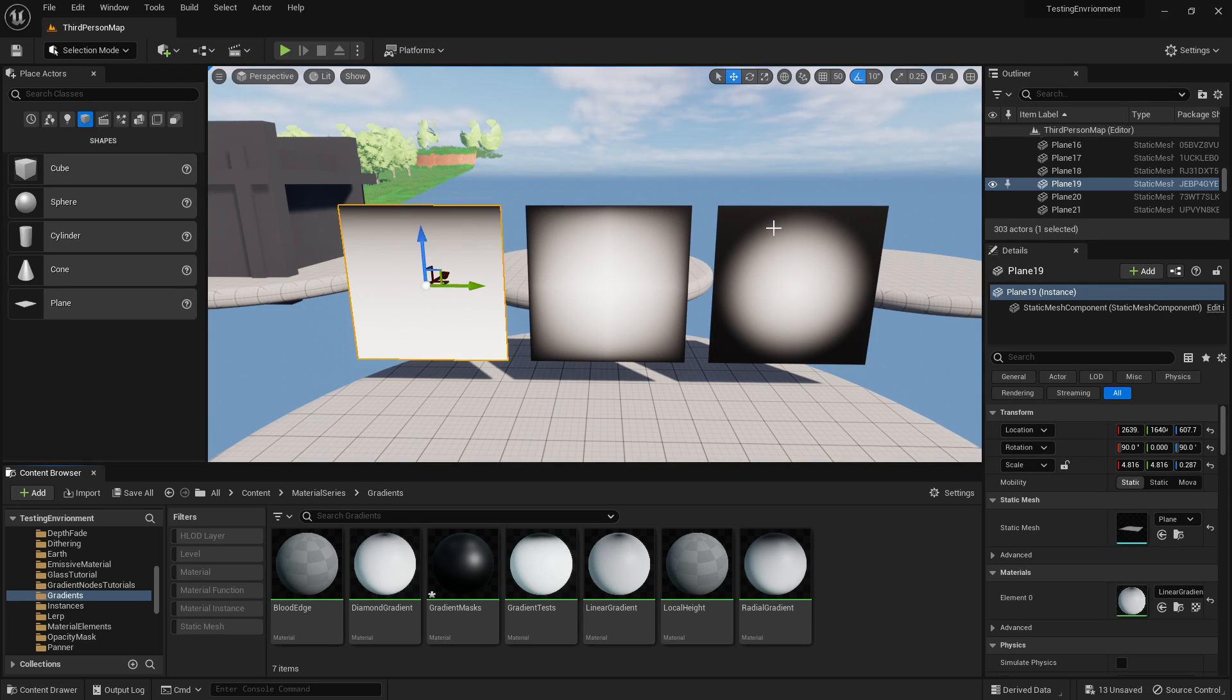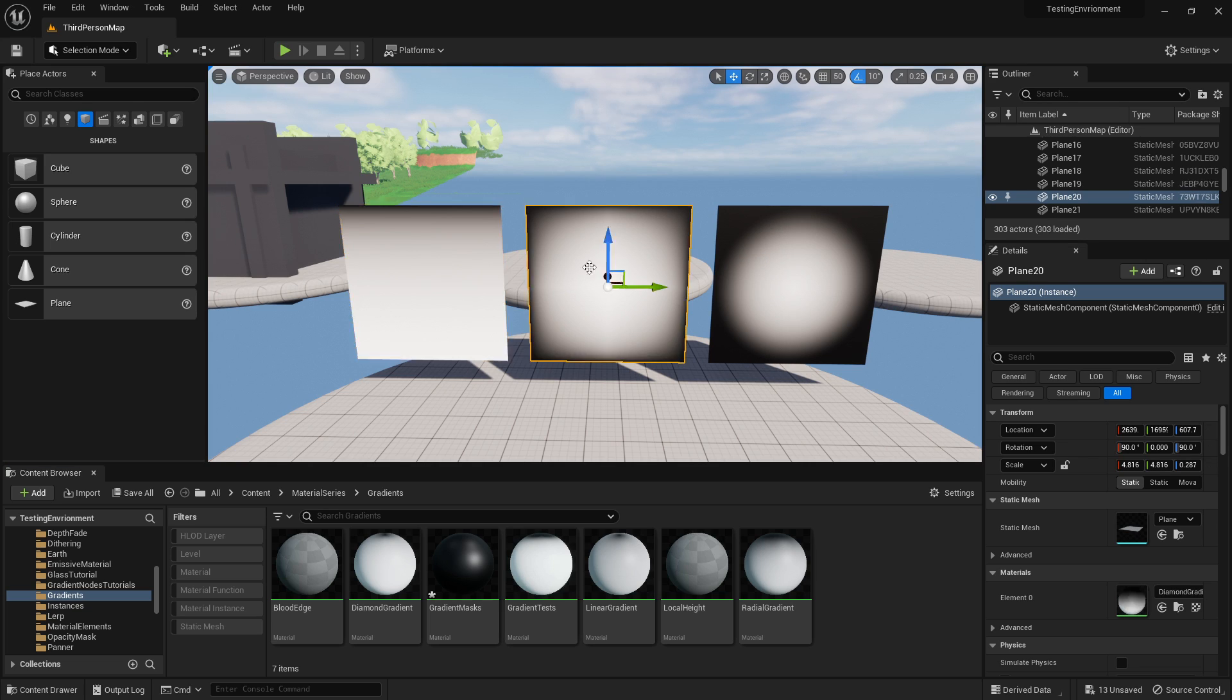What's going on guys? Today we're just going to be looking at gradients. There are three nodes I'm going to be looking at: the linear gradient, the diamond gradient, and the radial gradient.